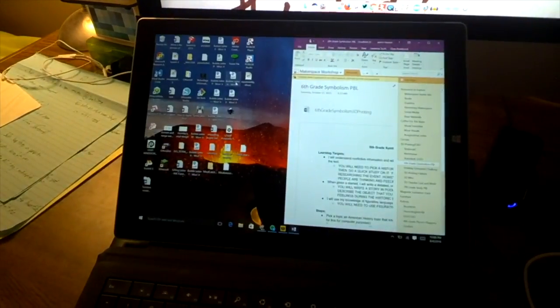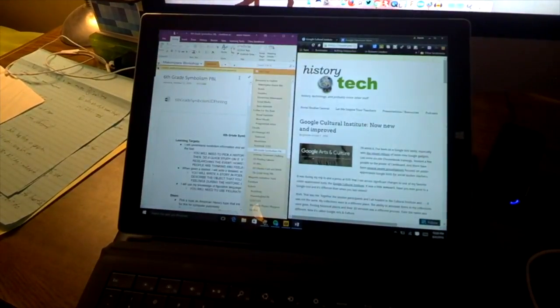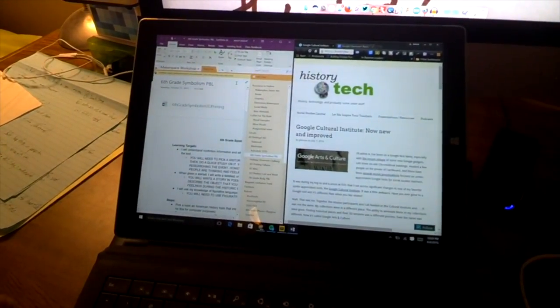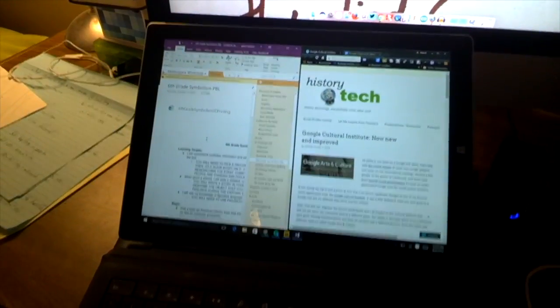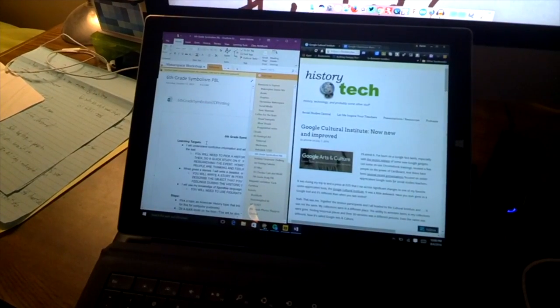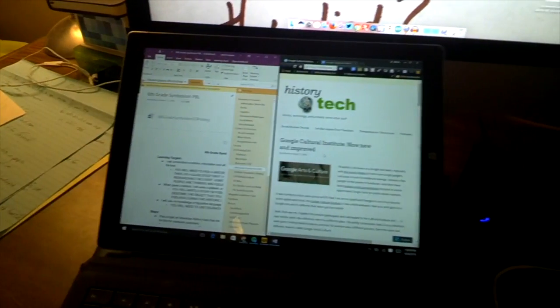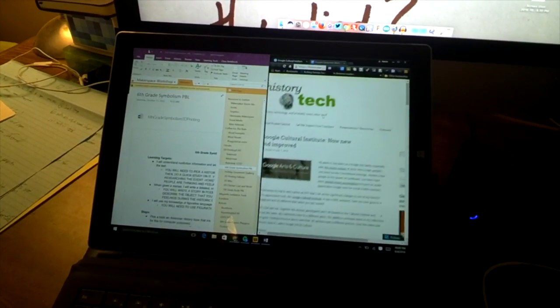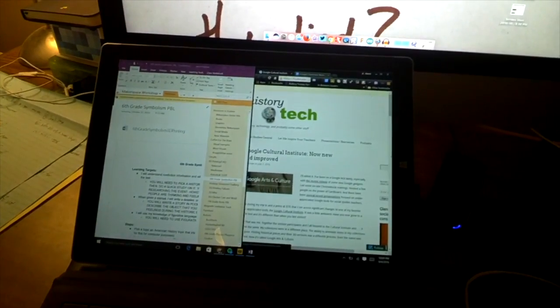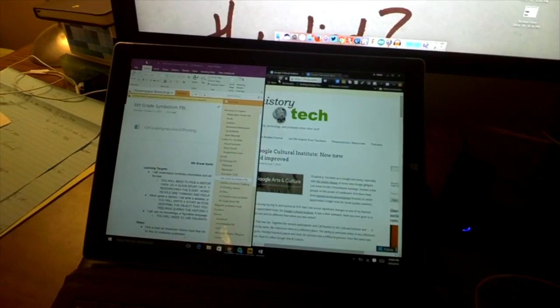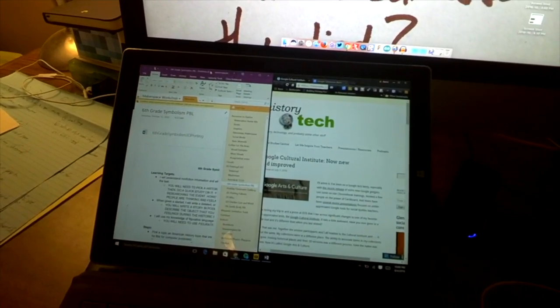And I could actually just slide this around the way I want it to get it the way I look. Now I've got split screen. Boom. There it is. Easy peasy mac and cheesy.